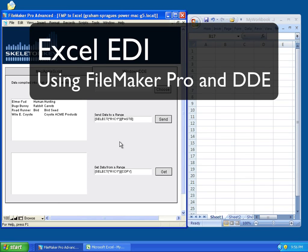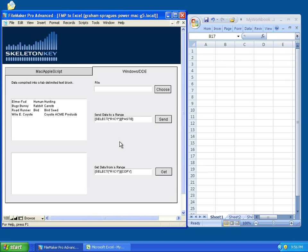My name is Graham Sprague. I'm a certified FileMaker developer at Skeleton Key in St. Louis, Missouri. This video demonstrates sending data from FileMaker to Excel and getting data from Excel back into FileMaker using a combination of FileMaker scripts and DDE commands.